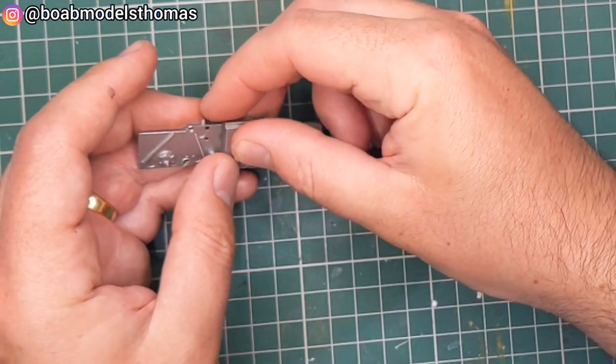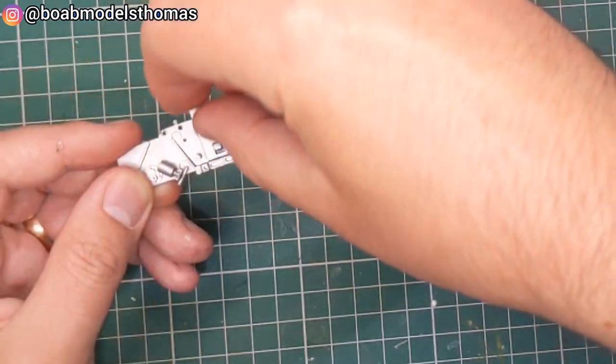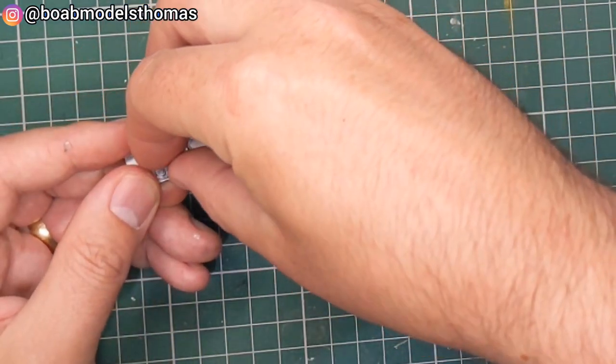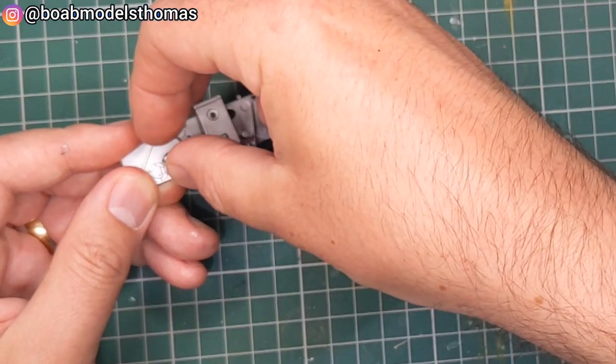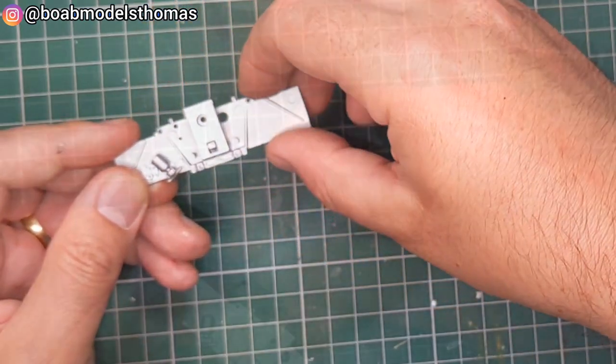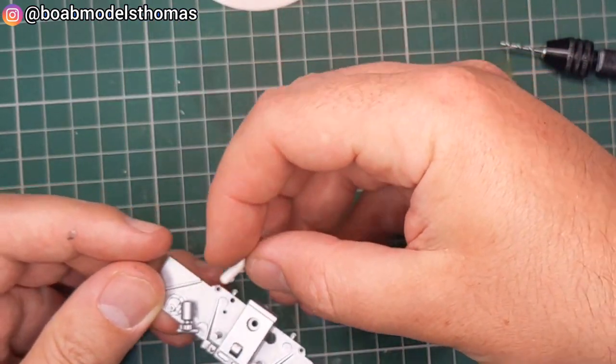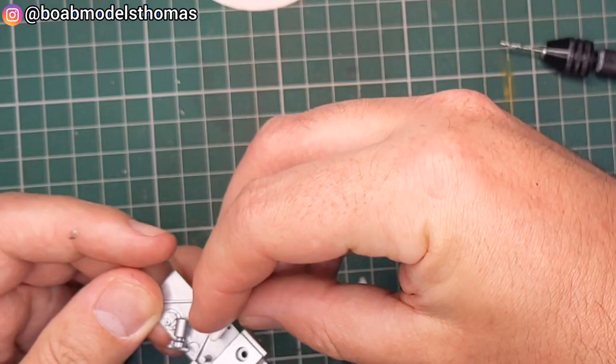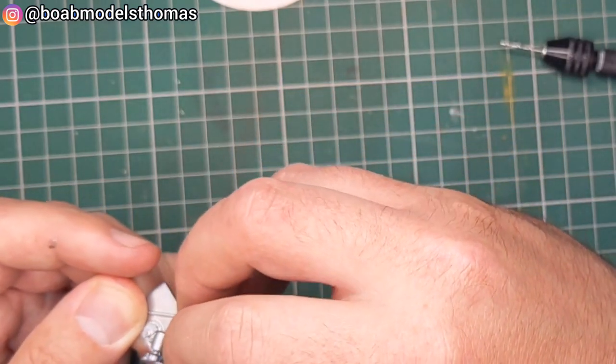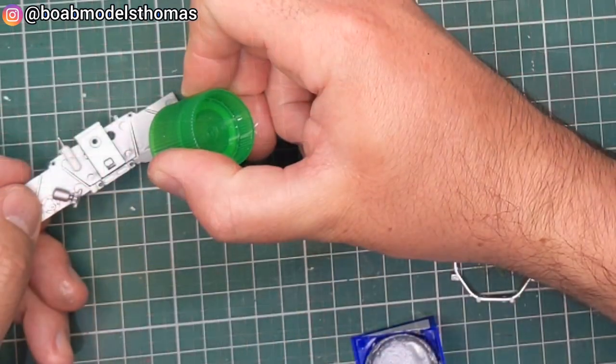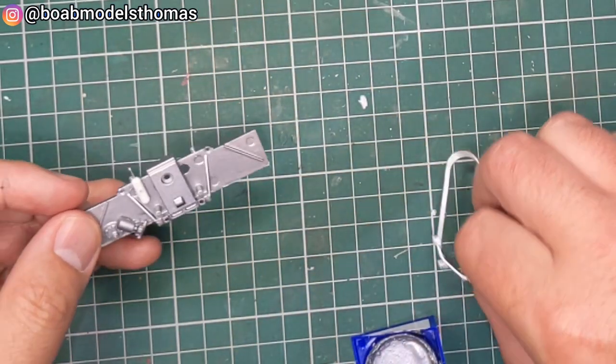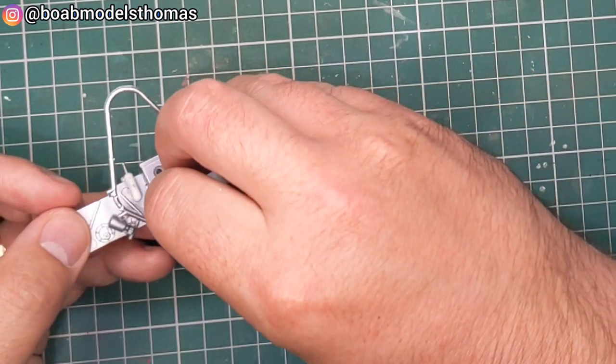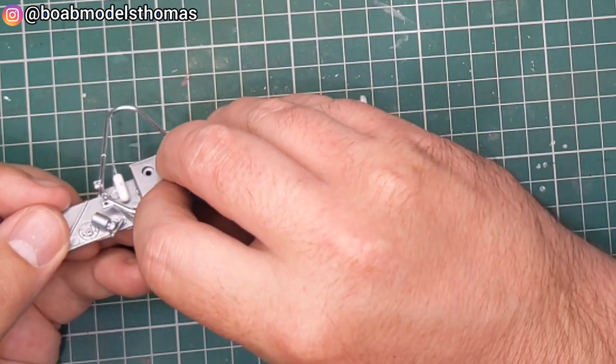Then a few things here that go onto the firewall. This part here needs to be clipped on really well and there's a few other pieces. Some of these you could add wires to if you wanted to. I decided not to add super details to the engine.